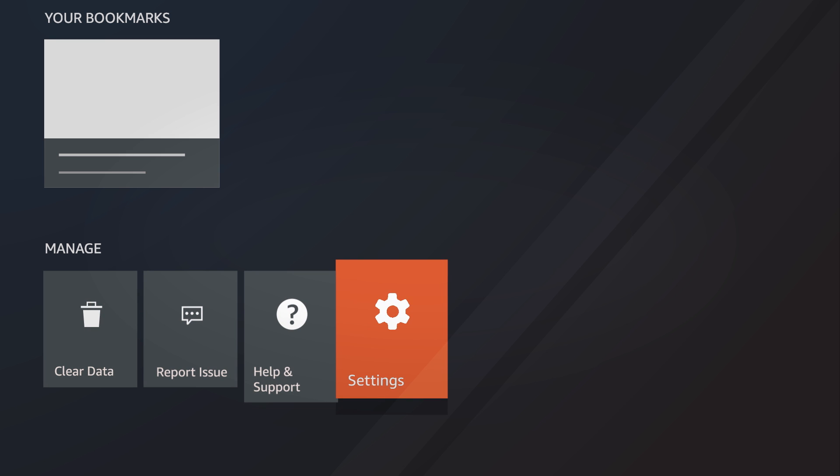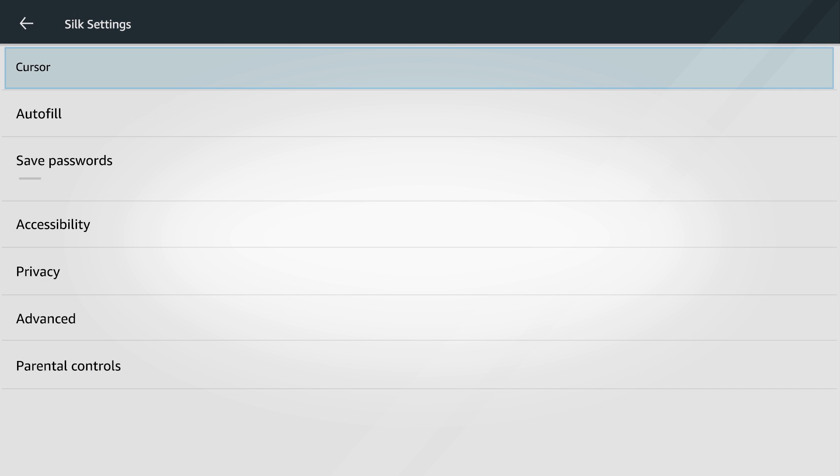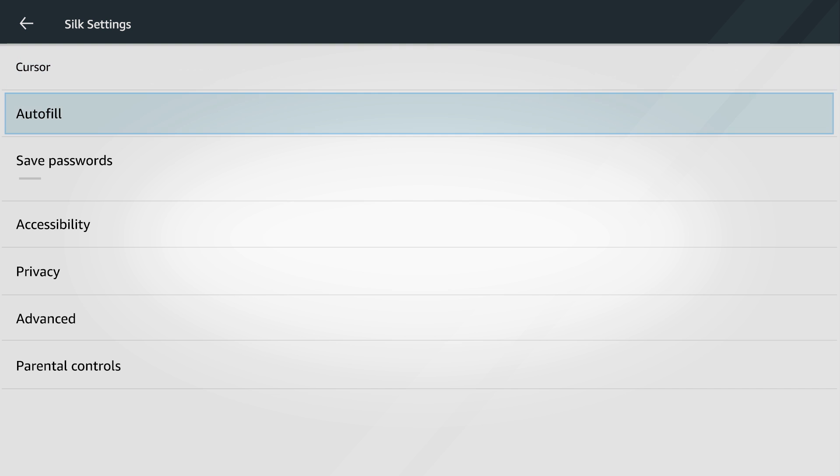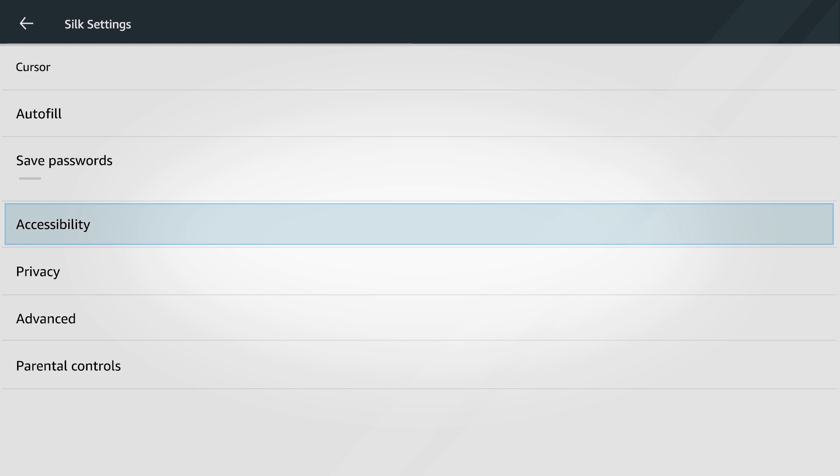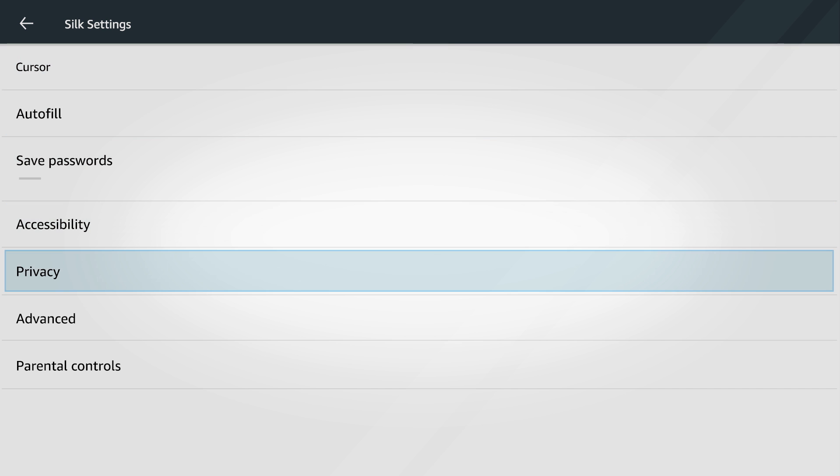The settings menu contains additional controls for customizing your Silk Browser, including accessibility and additional privacy options.